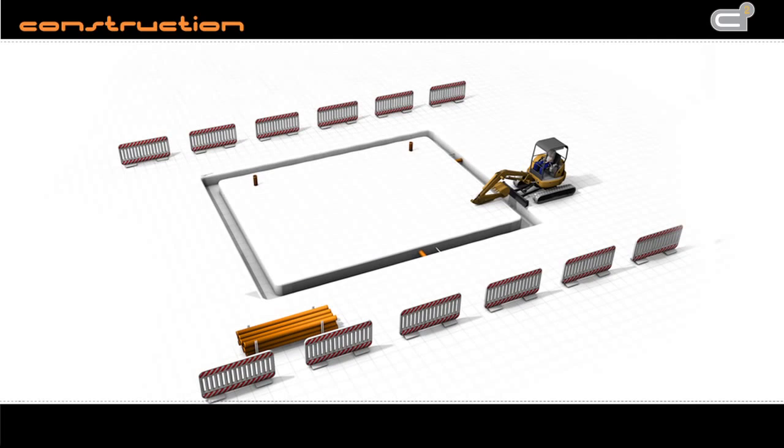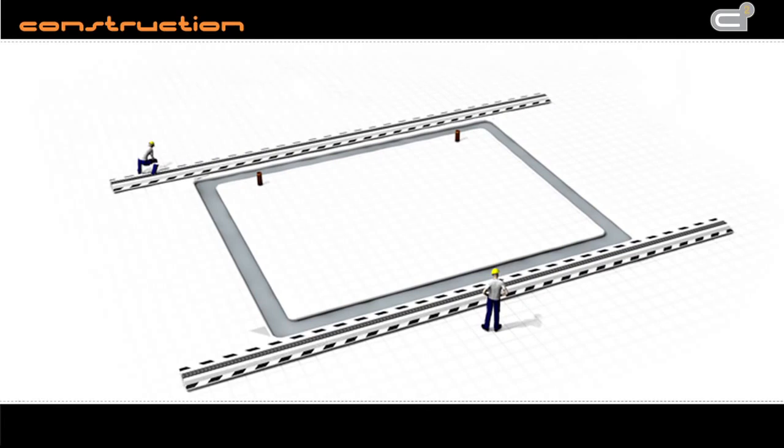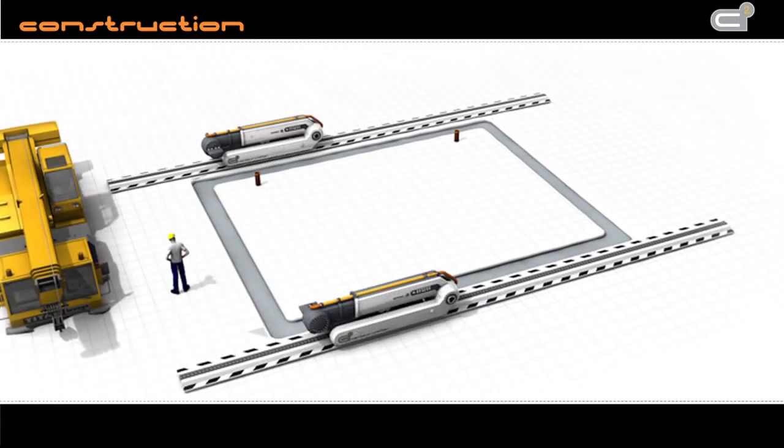The trench is filled with concrete by craftsmen. The Contour Crafter runs on specially developed rails that avoid it sinking in the mud. The machine is placed on top with a crane.